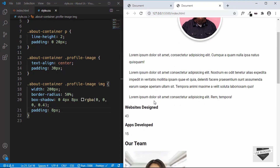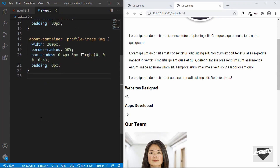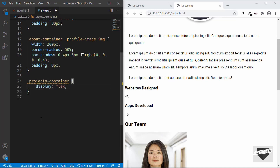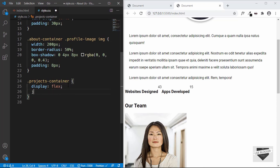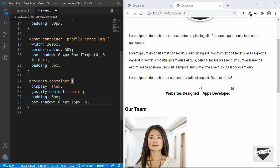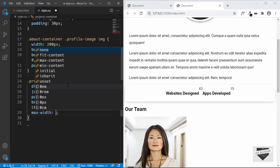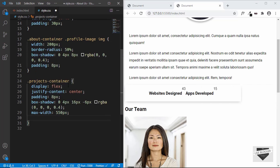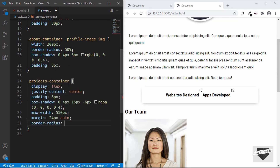Now the next thing we style is the project container. We'll type projects container and set the display to flex so that the elements will be one next to the other, and justify content to center. We'll give it a padding of 8 pixels and a box shadow of 0 pixels, 4 pixels, 16 pixels, negative 6 pixels and RGBA 0, 0, 0 and 0.4. Now let's set a maximum width of 550 pixels, set it to the center with a margin of 24 pixels for top and bottom and auto for left and right, and also give a border radius of 20 pixels.